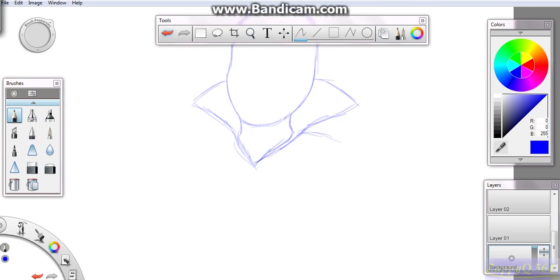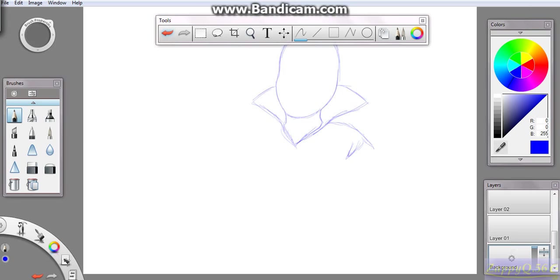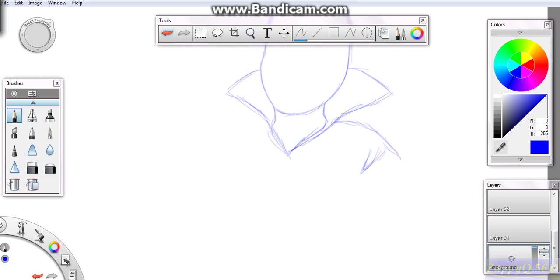And probably gonna make it like a fur coat or something, like fur shoulder pads or whatever, or shoulder what-evers. I don't know what I'm saying, but still.